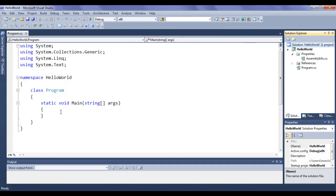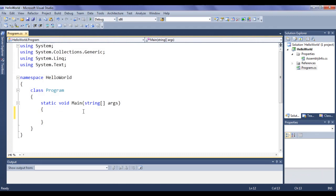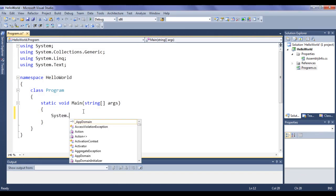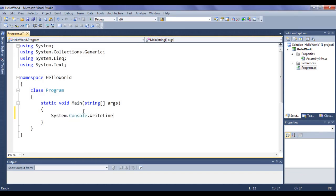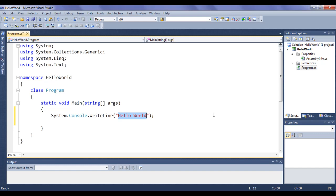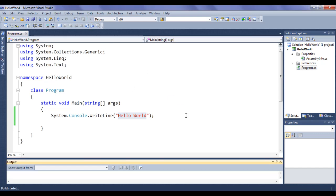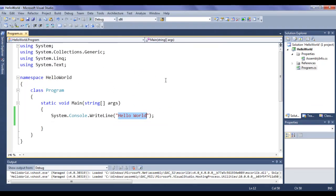Let me go to Microsoft Visual Studio. Here in the main function, I say System.Console.WriteLine. In double quotations, I say 'Hello World'. This statement displays the given 'Hello World' in the console window. If I say Build and Run, you can see that the console window is visible but automatically it gets closed.